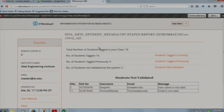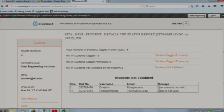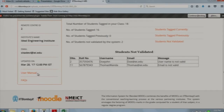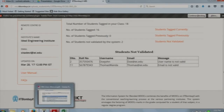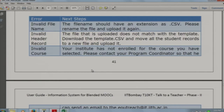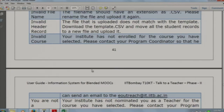This file has data for 18 students. Total number of students who were tagged in the system are 16, and the students who are not validated by the system are 2, meaning some data for those students is wrong. Here you can see the error messages for those students. The first error message is that the username is not valid. On the left-hand side you will see the user manual, which lists all kinds of errors and what steps to take next to resolve each error.